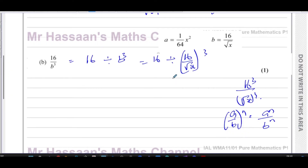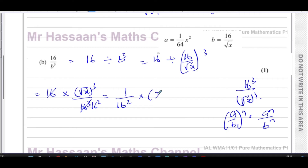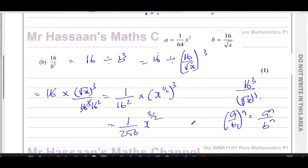Since we want x in the numerator, I flip the fraction: 16 × (√x)³/16³. The 16 cancels with 16³ leaving 1/16², and (√x)³ = x^(1/2) raised to the power 3 = x^(3/2). So 16² = 256, giving the answer 1/256 · x^(3/2) — in the required form k·xⁿ.